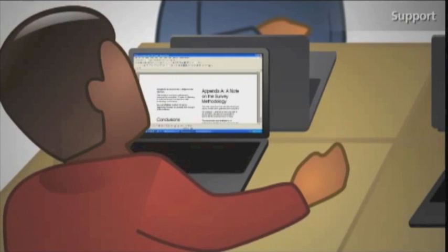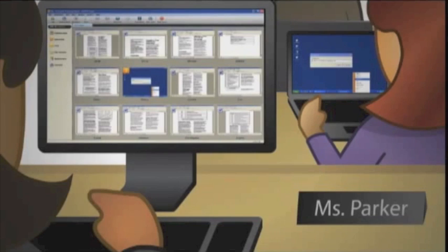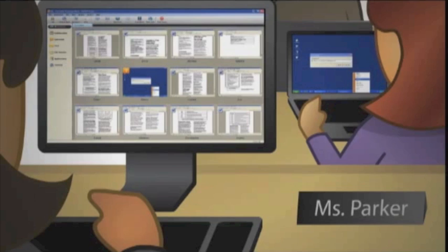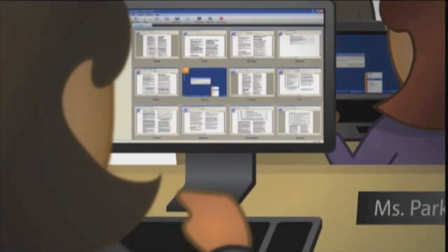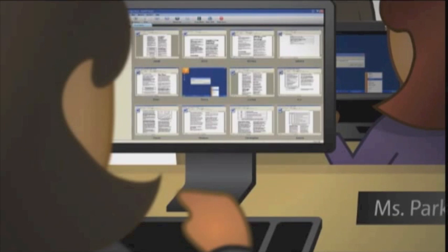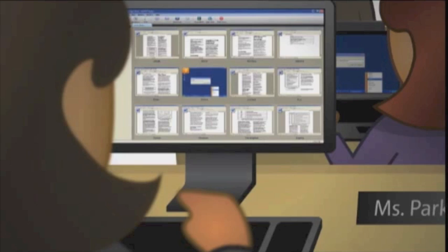In every class, there are always a few students who are too shy to ask for help. With SmartSync, they can send me private questions and I can respond without disturbing the class. The software allows me to take control of student computers remotely. That way, when a student needs help, I can take control of the screen and walk him or her through a solution to the problem.